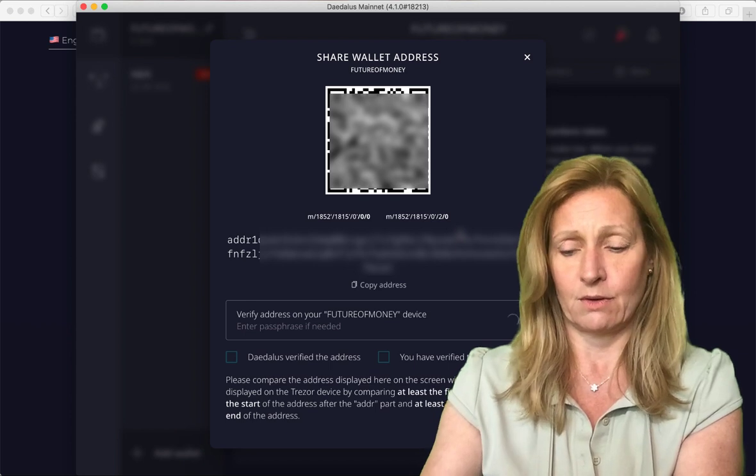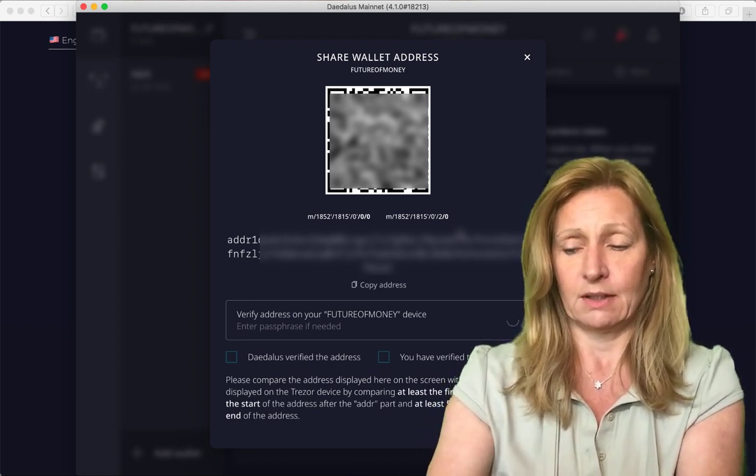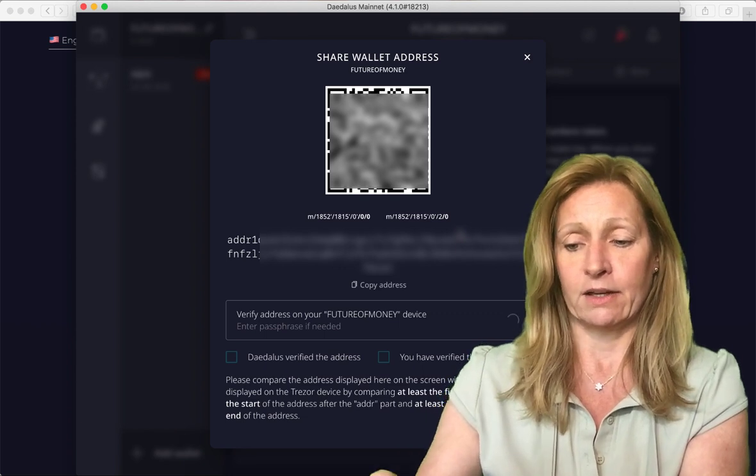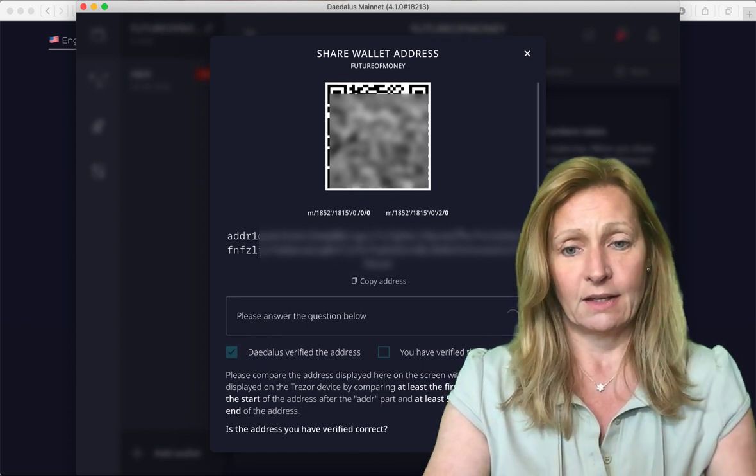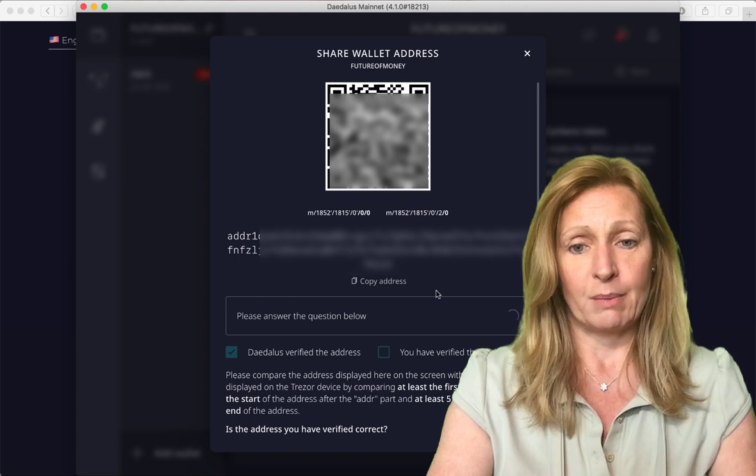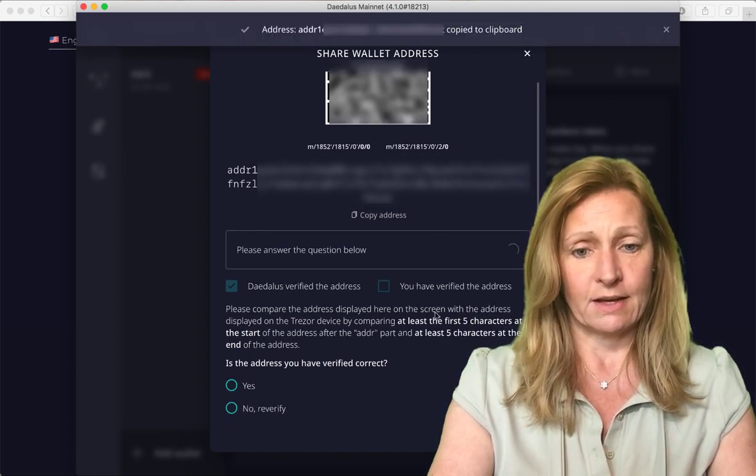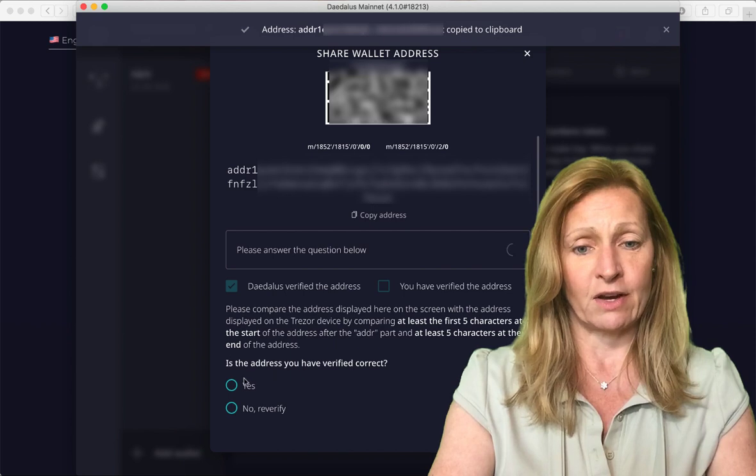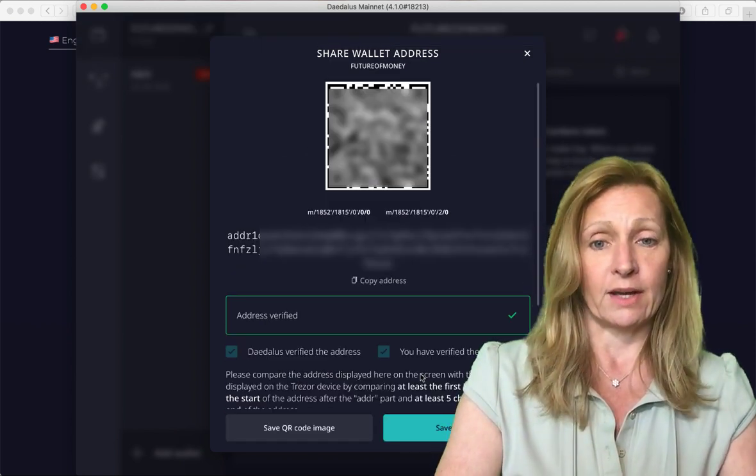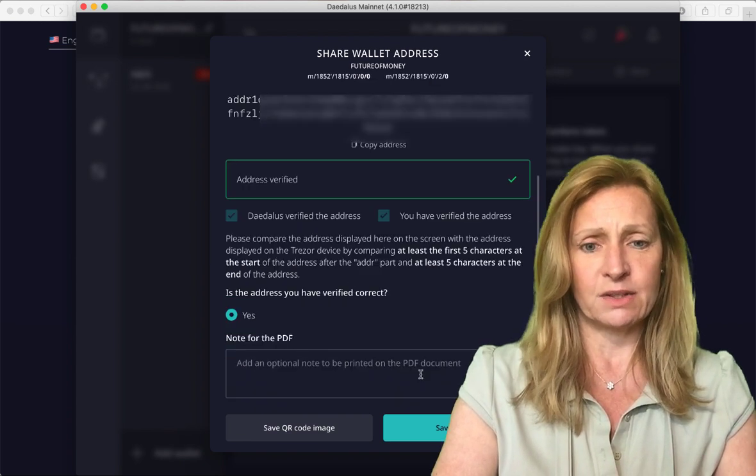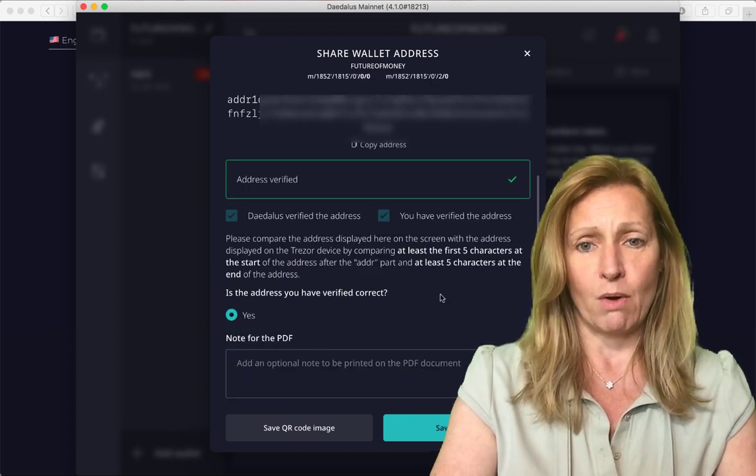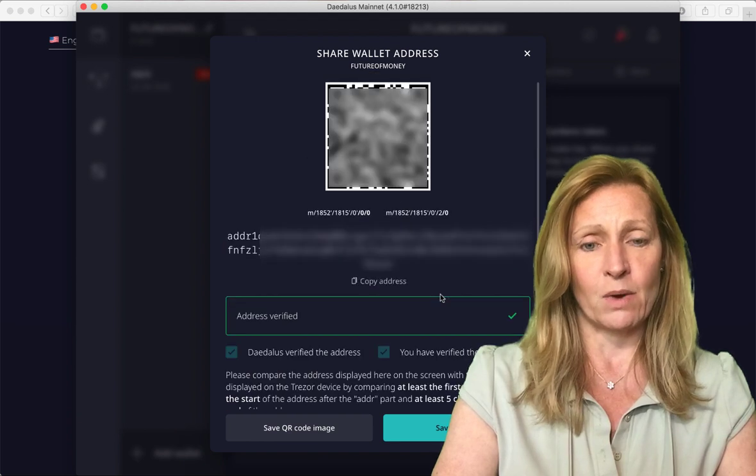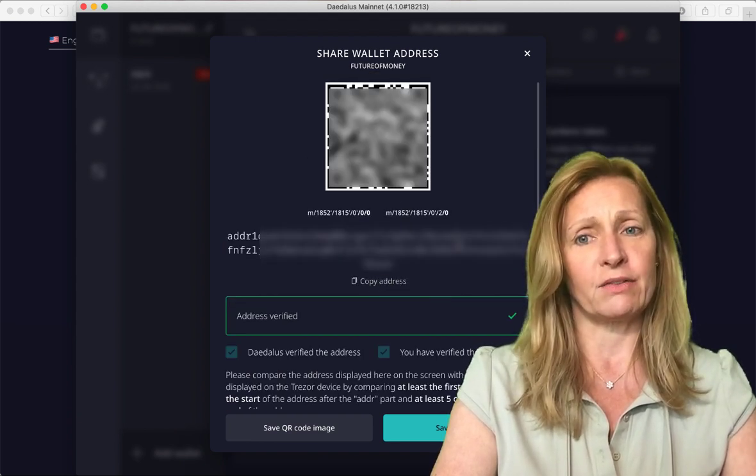And we are going to verify that it is the same address that we see here on the screen with the one that shows up on the Trezor. Click the green checkmark button, copy the address. And is the address you verified correct? Yes. Okay, so this wants to save as a PDF. I'm not sure why it's asking that. I just wanted to copy the address. So I'm going to click out of here.